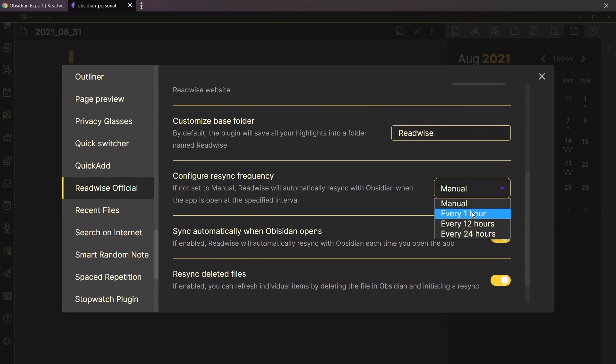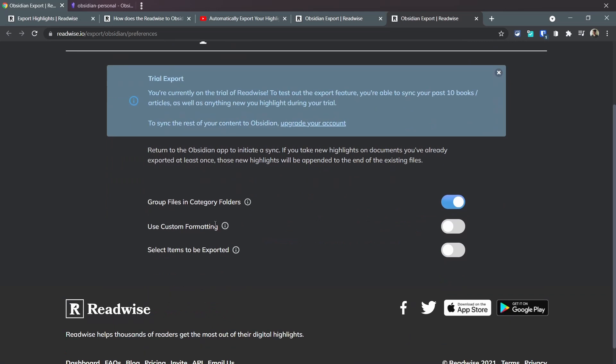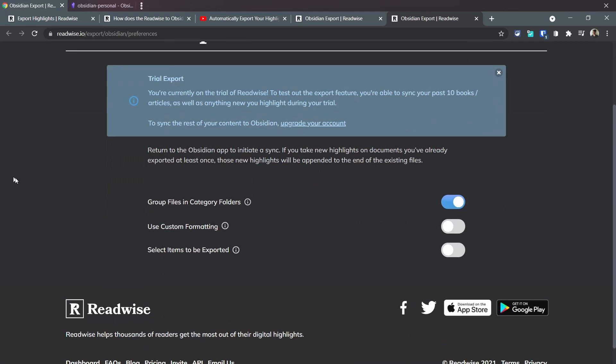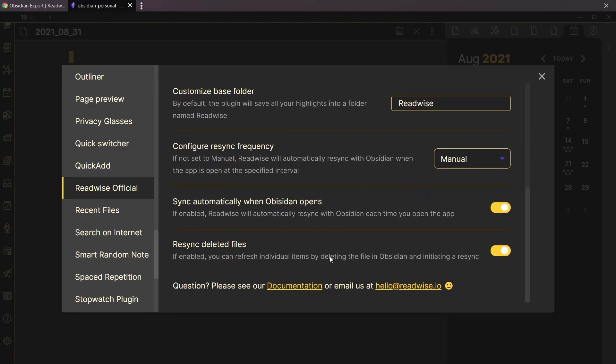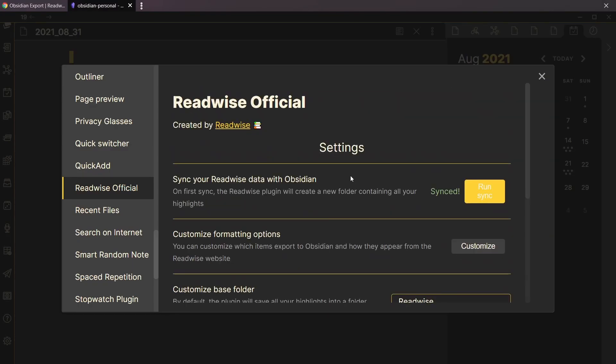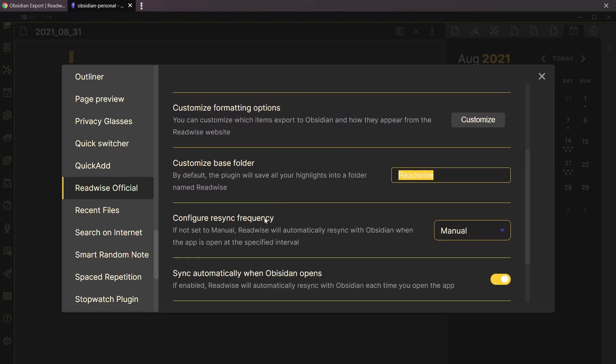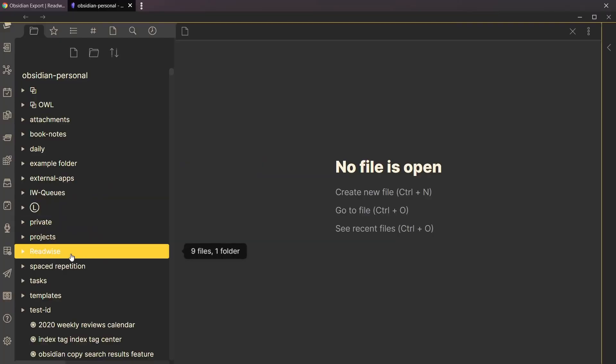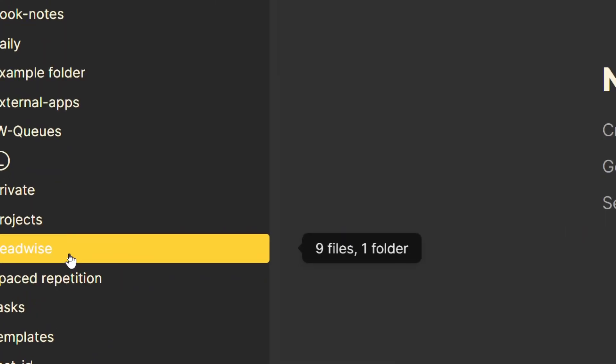From the video tutorial, seems like you can decide if you want it every one hour or manual. I honestly prefer manual. Customize formatting options - here you can customize certain things. Let's go back to Obsidian and see what happens. It went to a base folder called Readwise. Let's take a look.